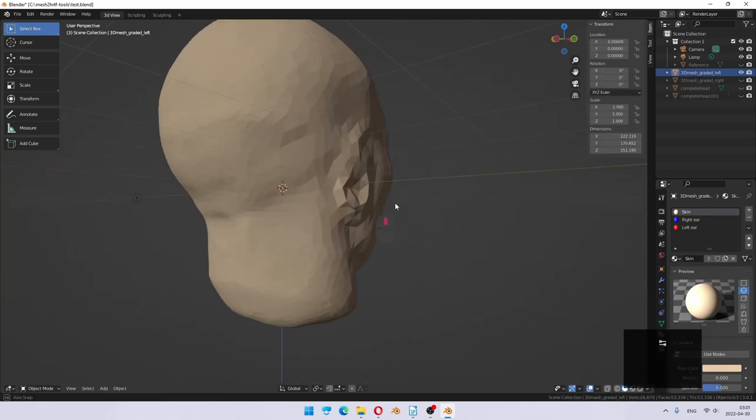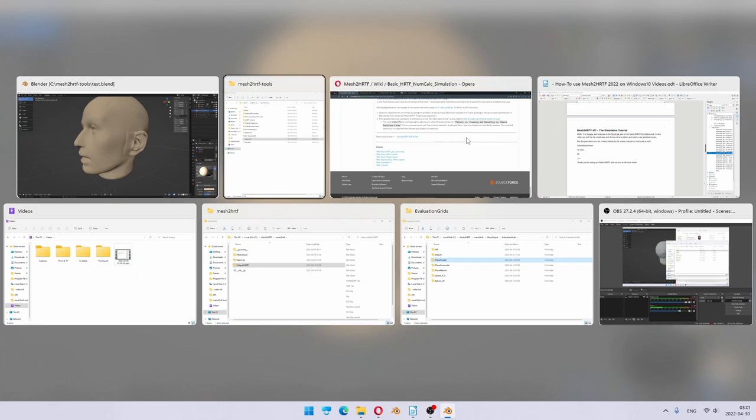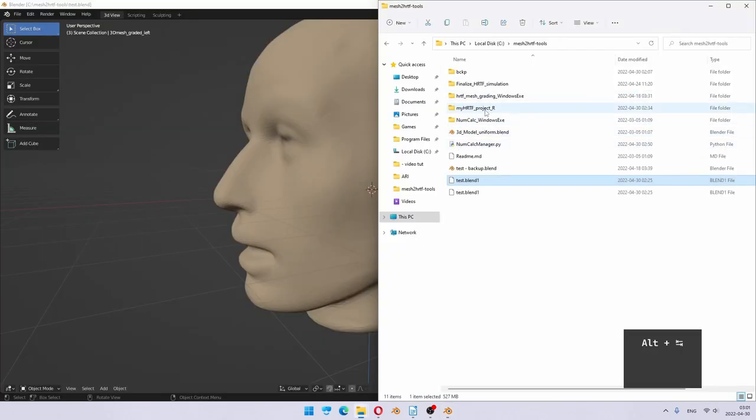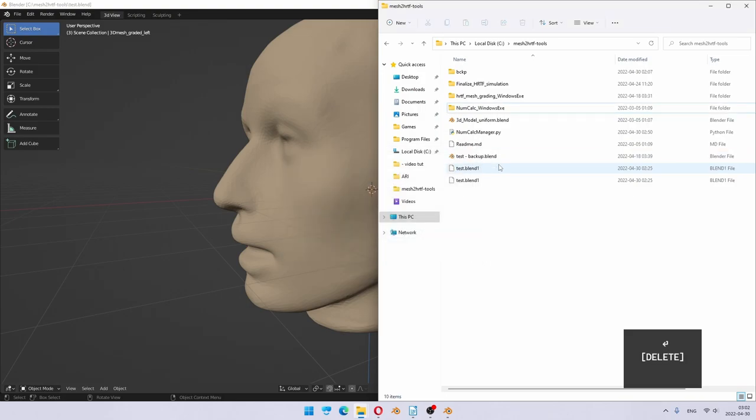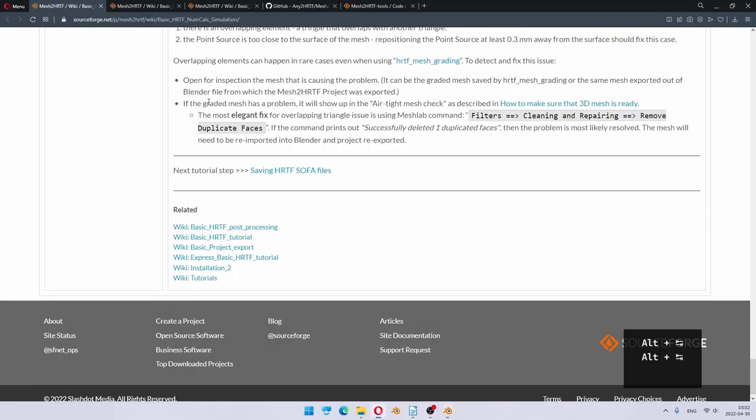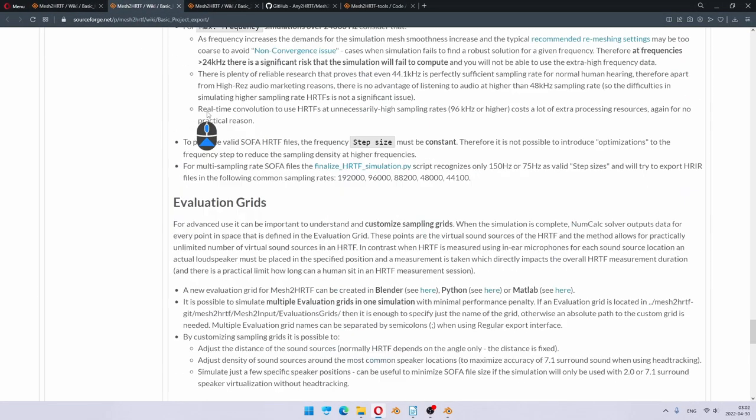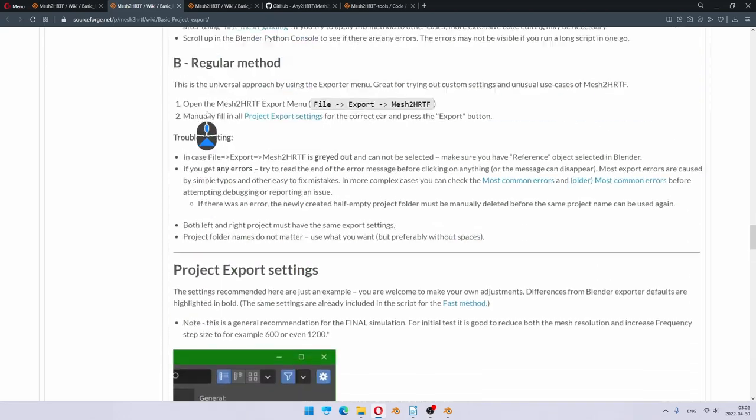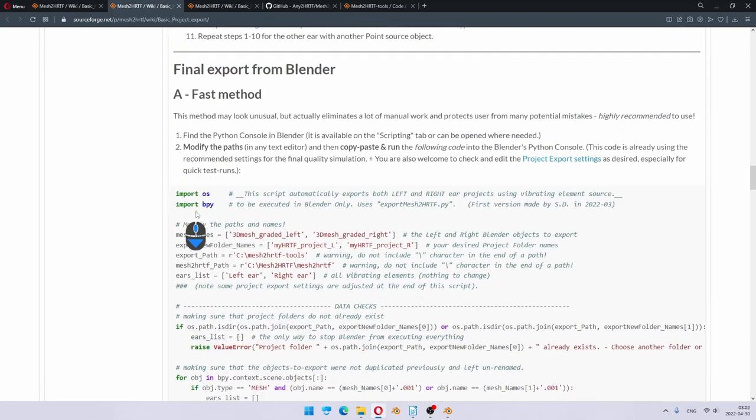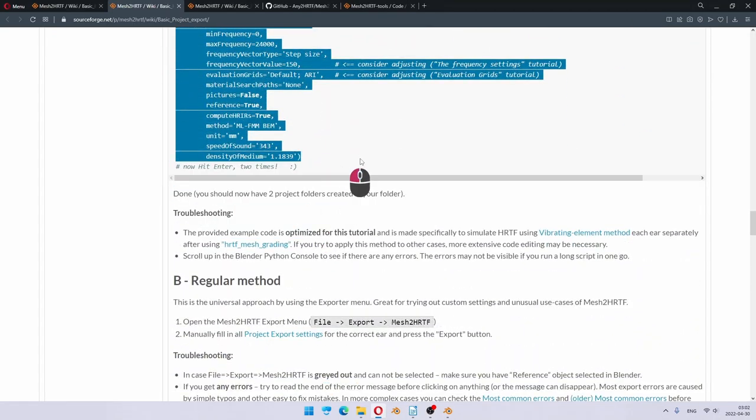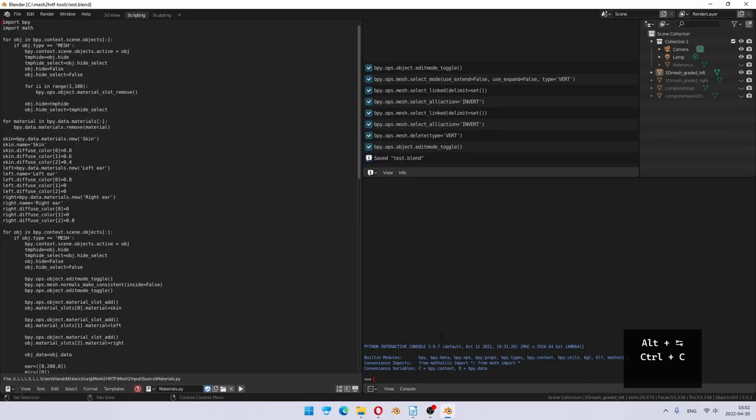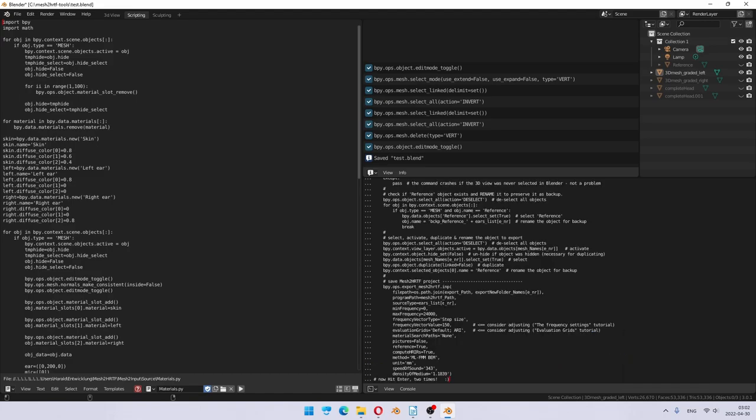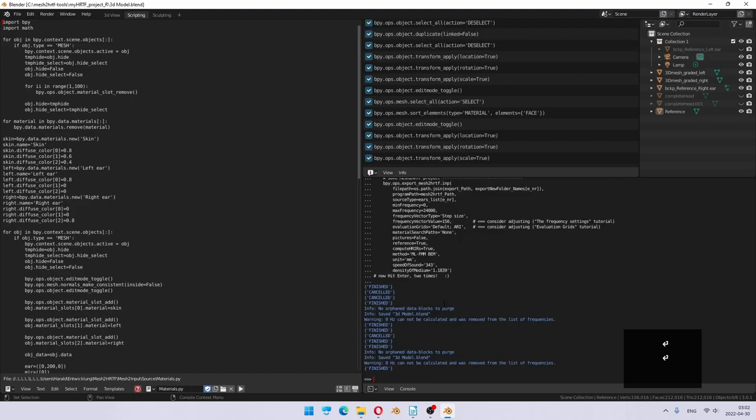I exit from this and press ctrl s to save the file and we need to quickly re-export it. So I will actually delete the other project folder, go to scripting, and quickly do the fast method export, ctrl v. Enter, enter. Everything's good. Closing Blender.